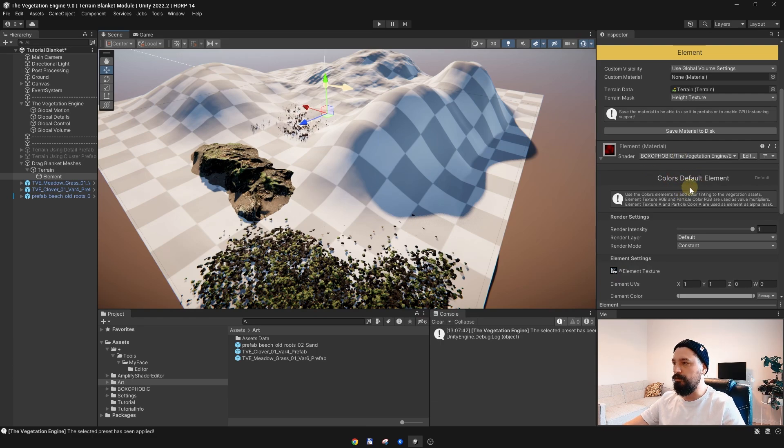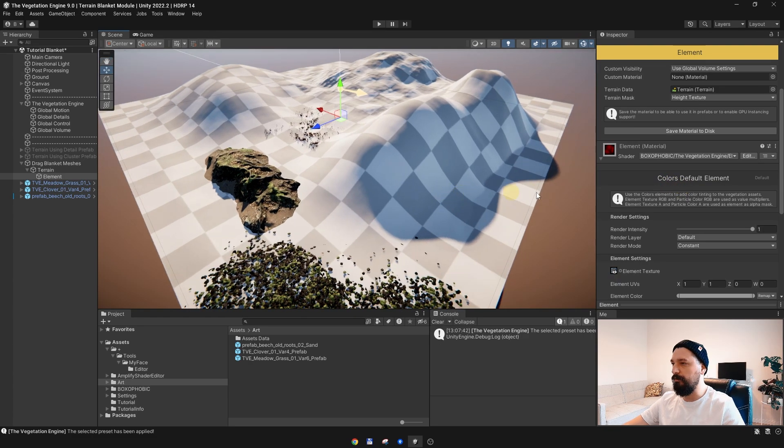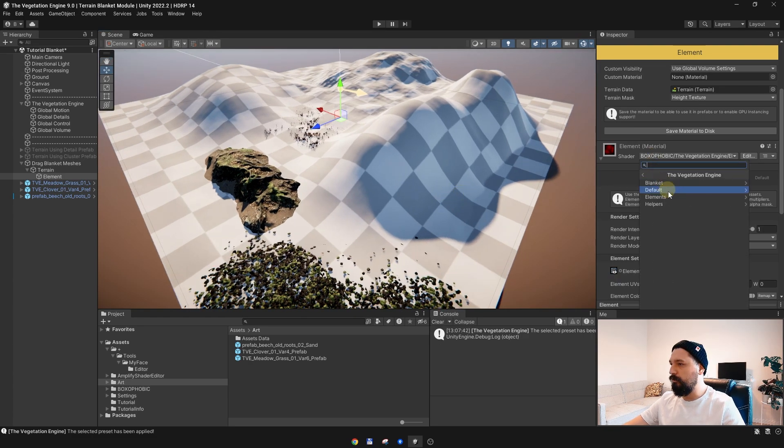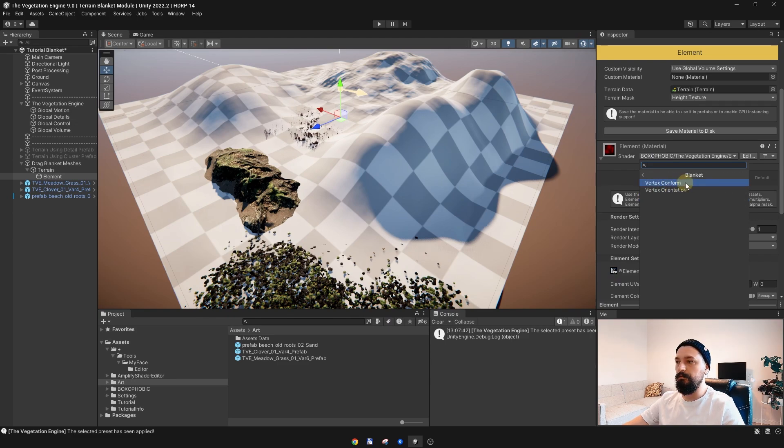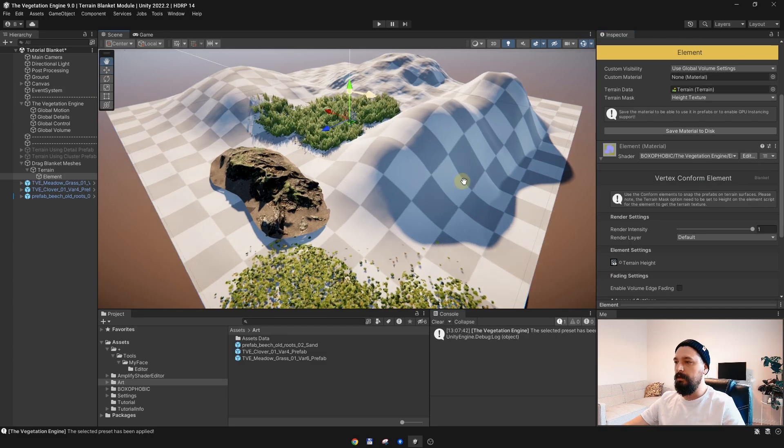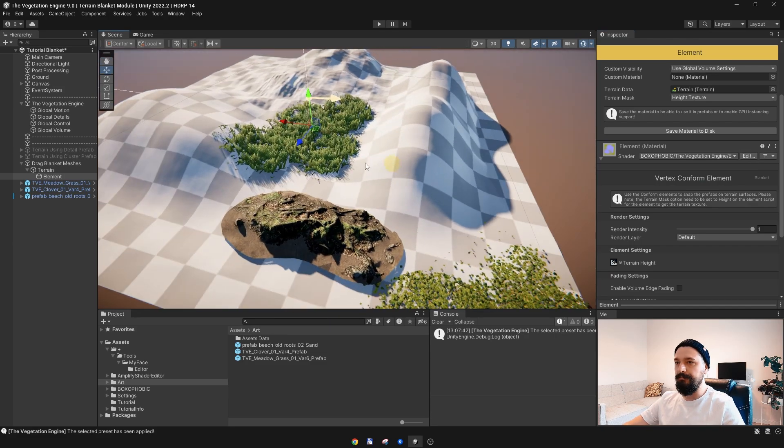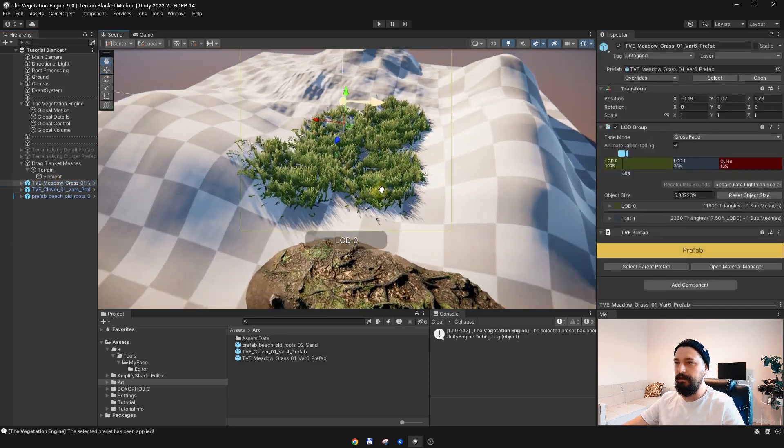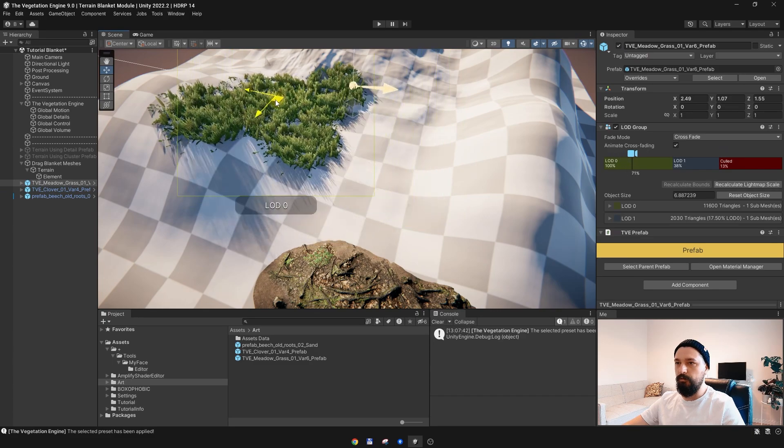From the default color which is assigned by default when you create an element, go and choose the Elements Blanket Vertex Conform shader. Once this is done, as you can see, the grass is already conforming to the terrain.